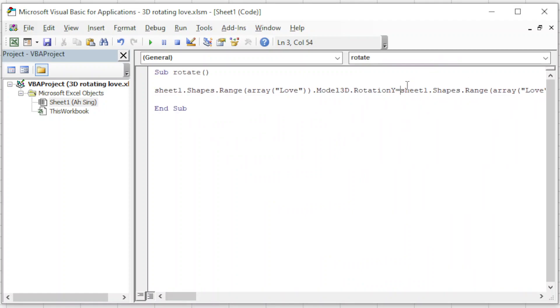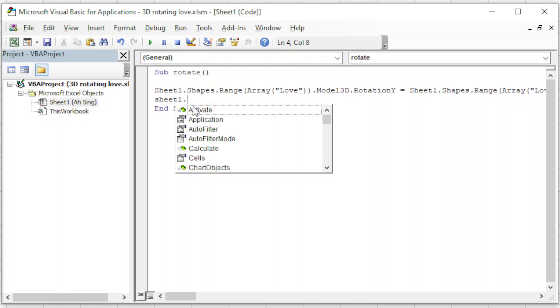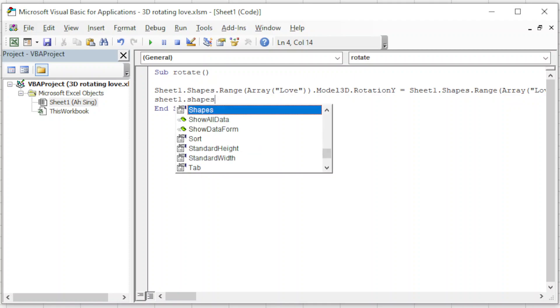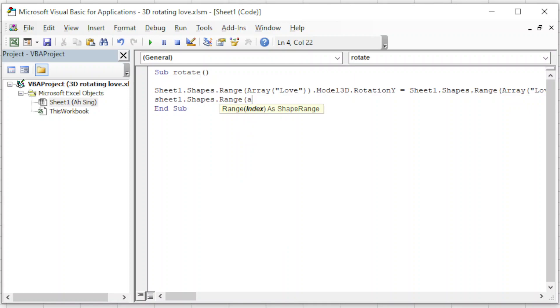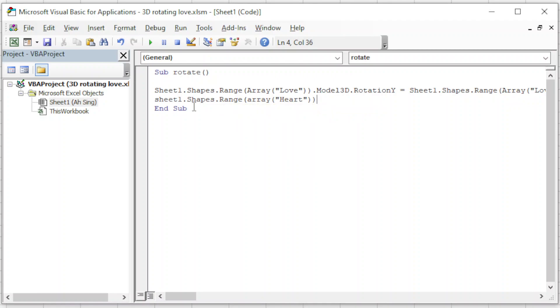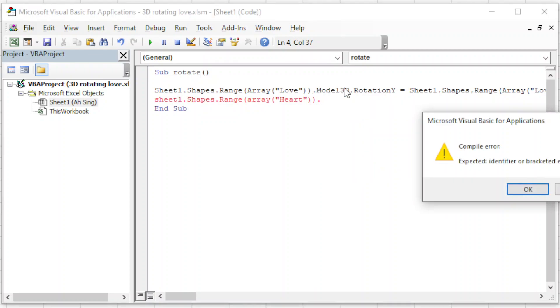For the shape, Sheet1.Shapes.Range, change also the same. We have to call the model using the name, so just now we named it as Heart.